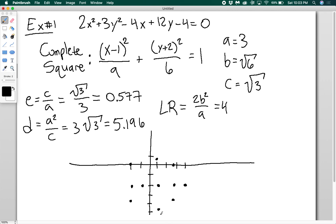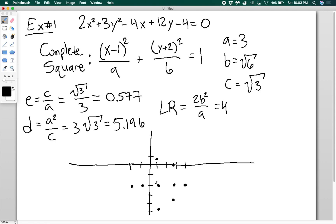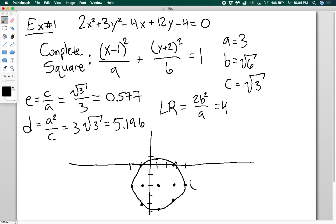The latus rectum equals 4, so 2 units above each focus there's a point on the ellipse, and 2 units below each focus there's a point as well. Now I have a bunch of points on the ellipse and can draw it. You get a very accurate picture of the ellipse because you can generate so many relevant points: the vertices, the endpoints of the minor axis, the foci, and the latus rectum endpoints 2 units above and below each focus. Connecting the dots gives a really decent picture.